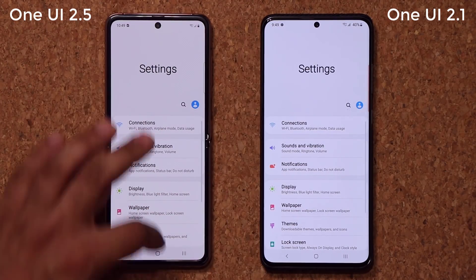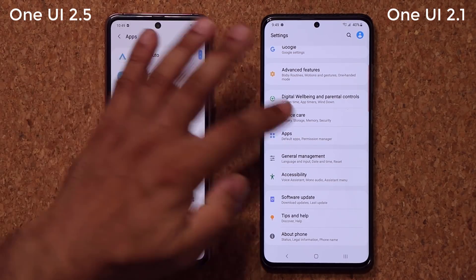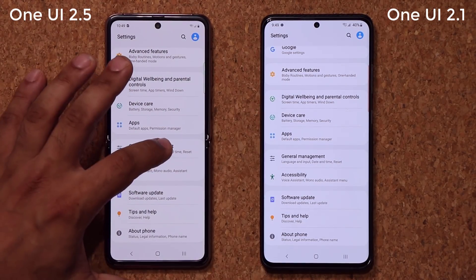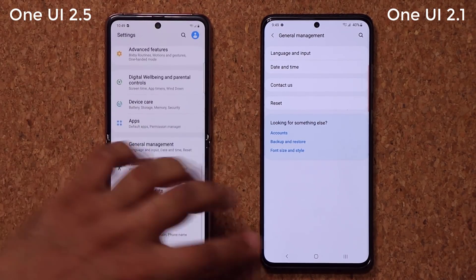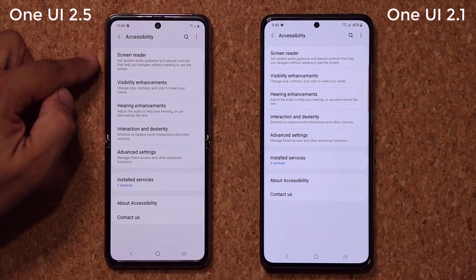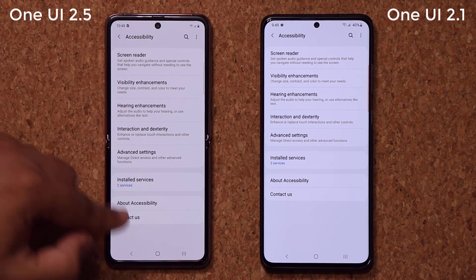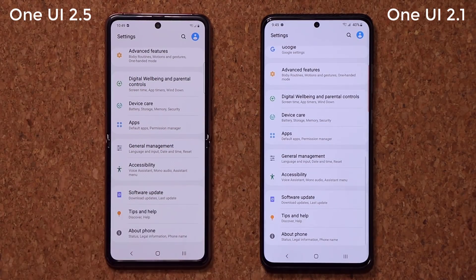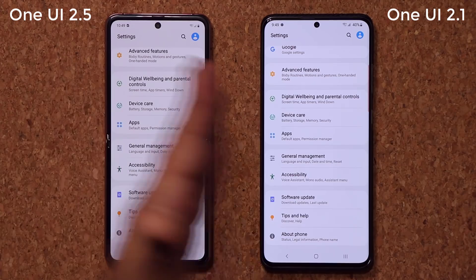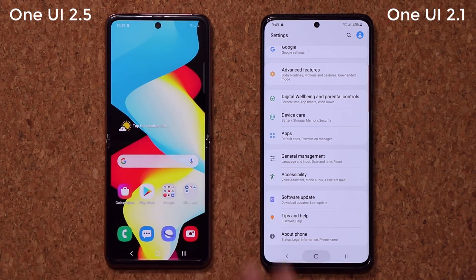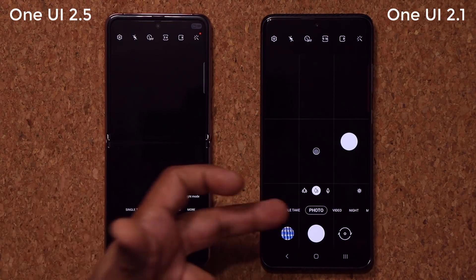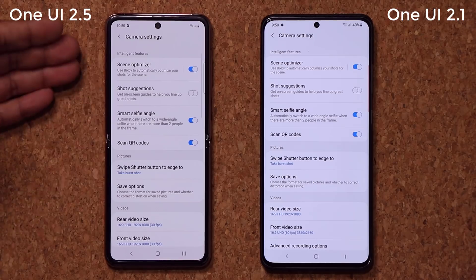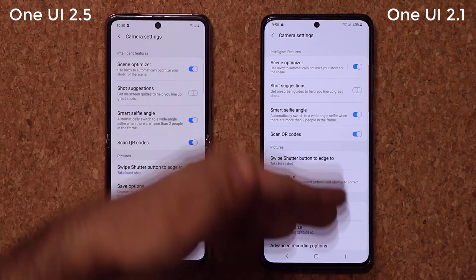Let's go back out to settings and go down. We have the apps section — it's going to be the same obviously based on the apps installed. Both of them do have Bixby. General management — same stuff. Accessibility — same exact stuff, nothing new going on. Software updates — same stuff. If I launch the camera application, it's the same — single take, photo. Going into camera settings, it's all the same: scene optimizer, shot suggestions, all the same stuff.